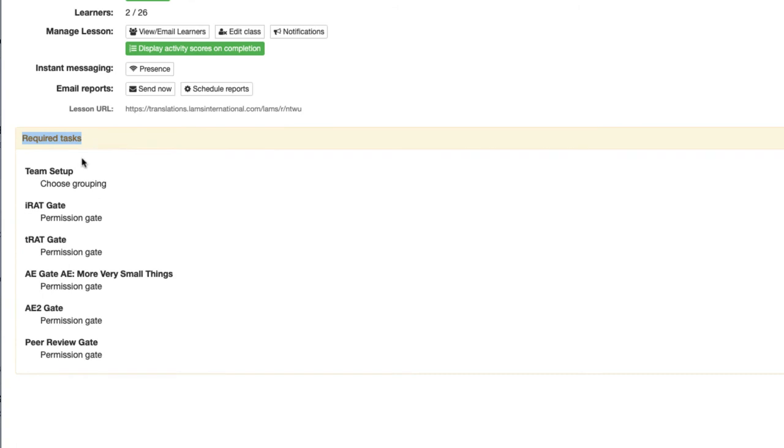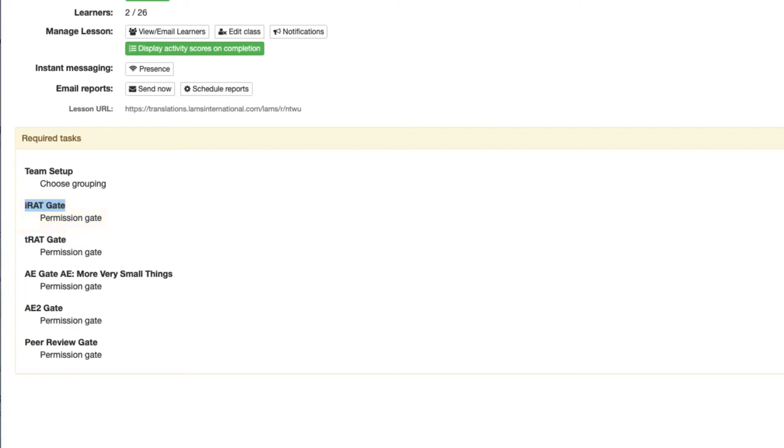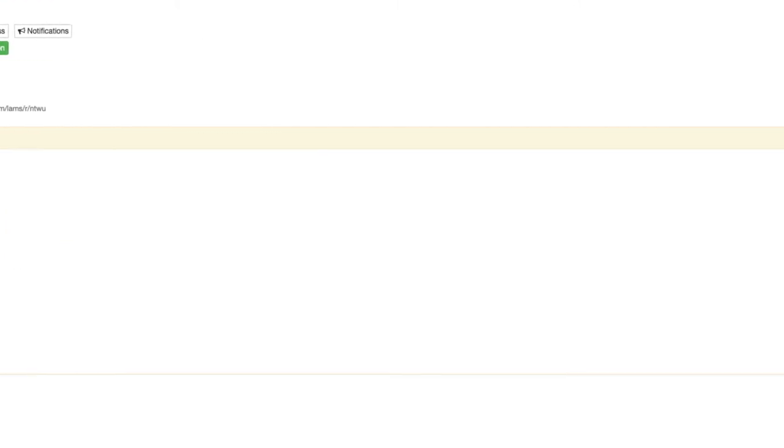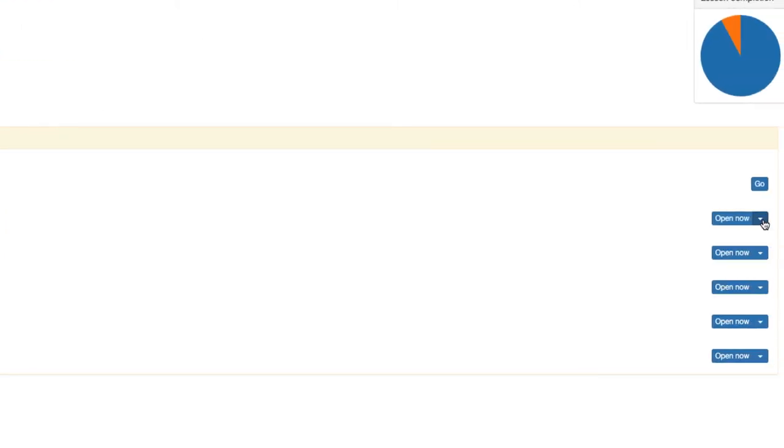The first gate on the list is called IRAT gate. This gate is a permission gate, which means that we need to take action to allow students to pass through the gate, and this is how we do it. We can open the gate to all students all at once, or open the gate selectively, which gives us very fine control of which students we want to allow to progress through the lesson.